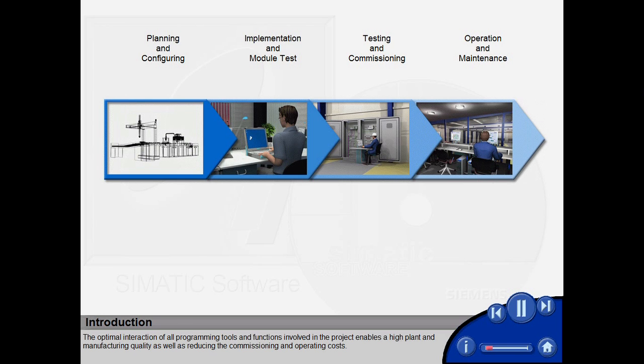The optimal interaction of all programming tools and functions involved in the project enables a high plant and manufacturing quality as well as reducing the commissioning and operating costs.